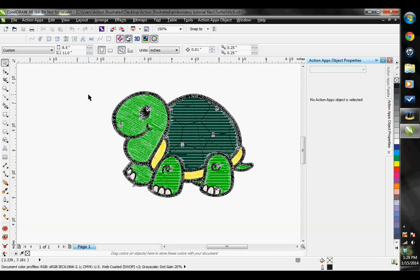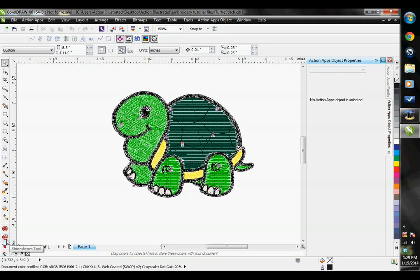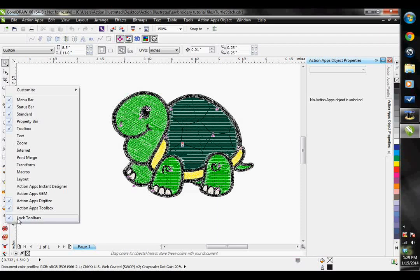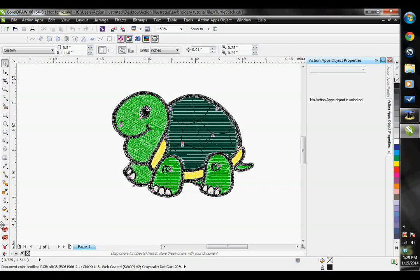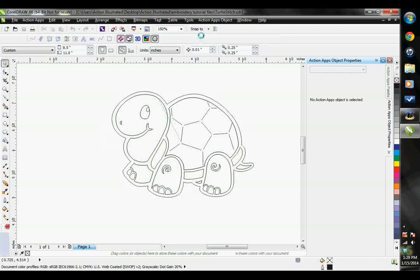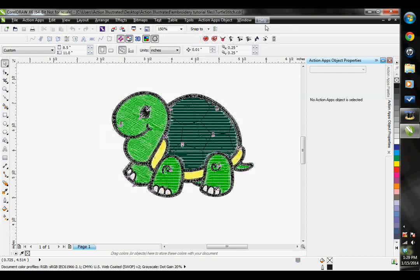When you installed the EasyStitch software, you should have noticed some additional editing tools down here. When initially installed, this toolbar will default to your left toolbar. If you want to adjust that, you can move it by unlocking your toolbar. If I right-click here, unlock my toolbar, I can physically drag this. I prefer to have it up here personally.